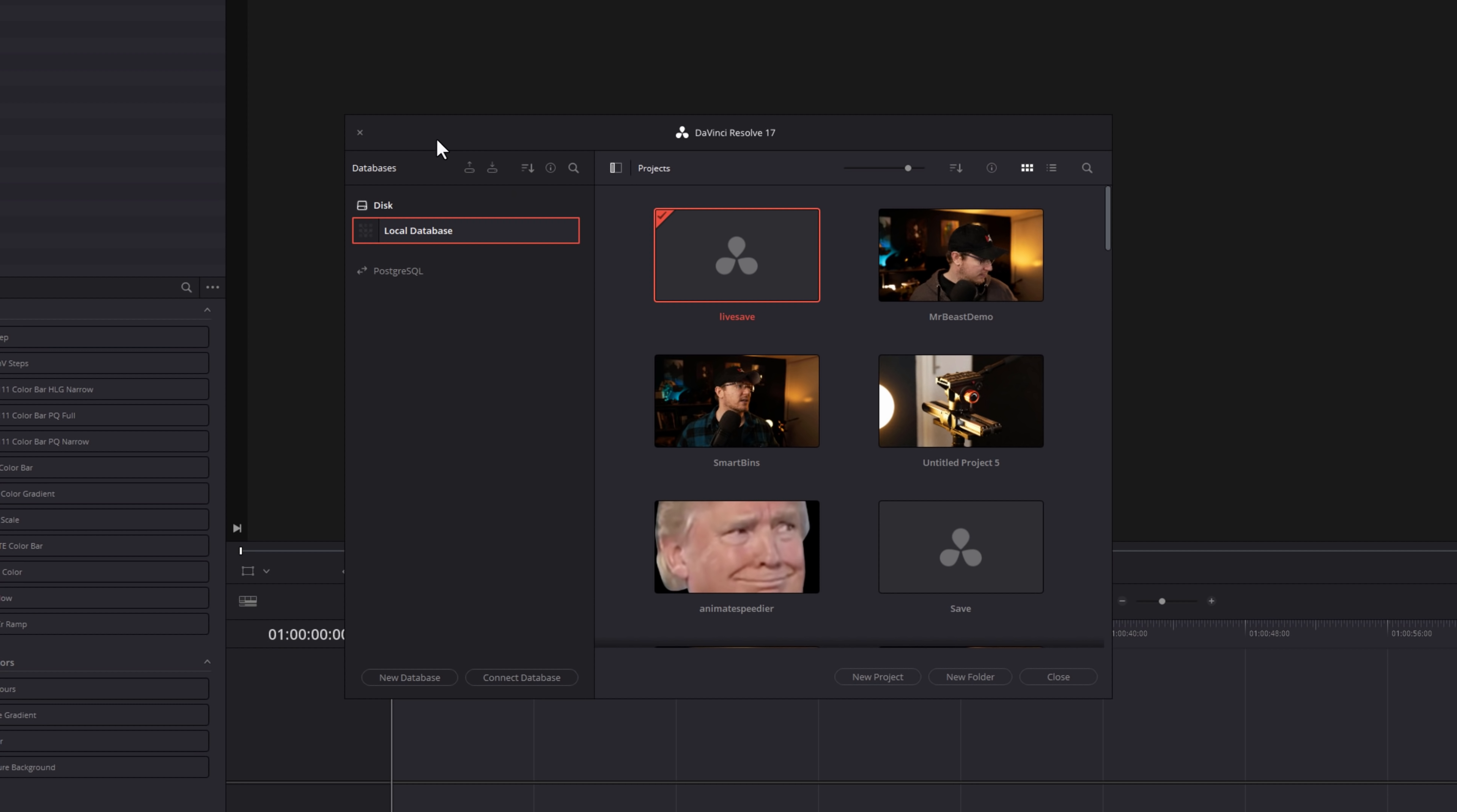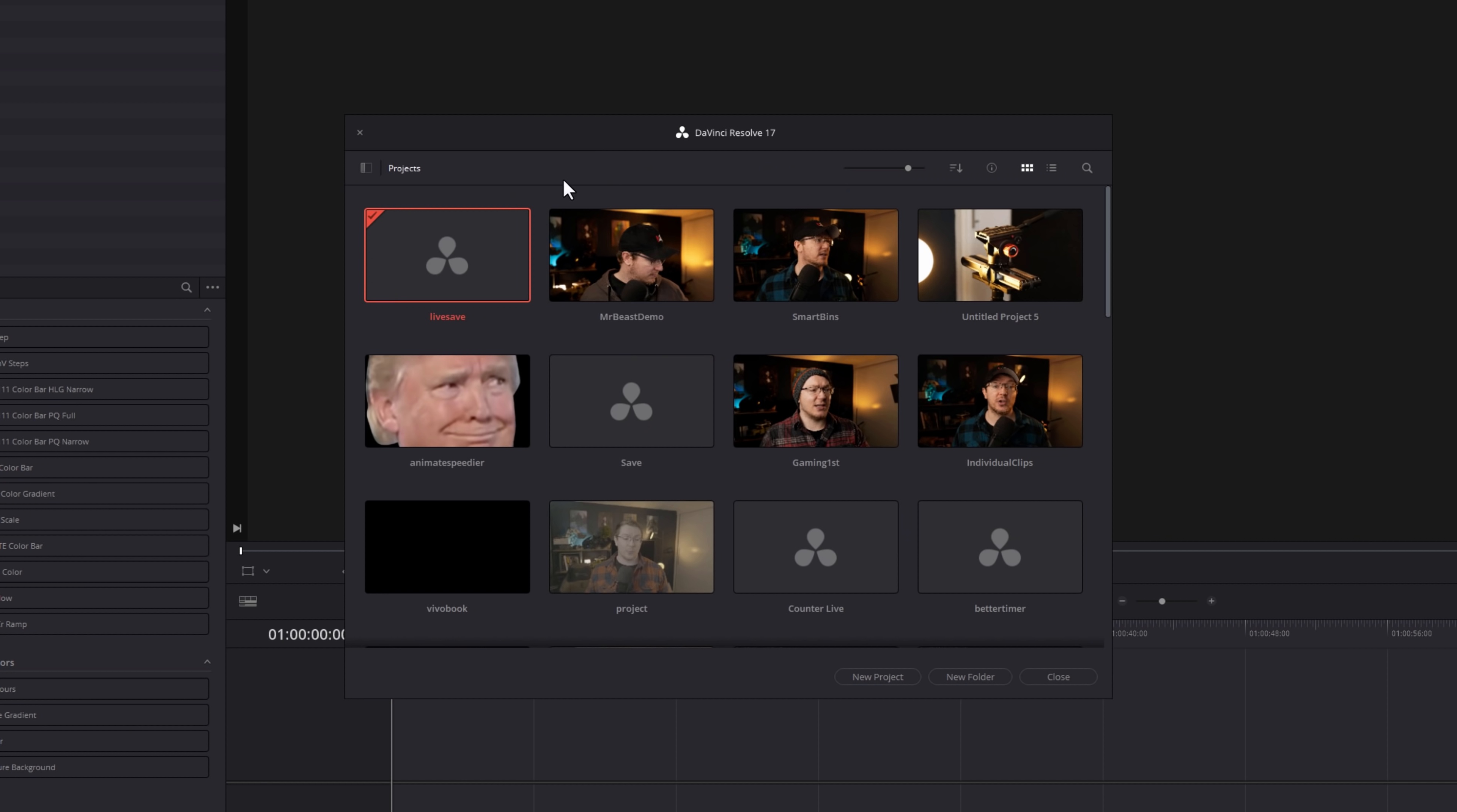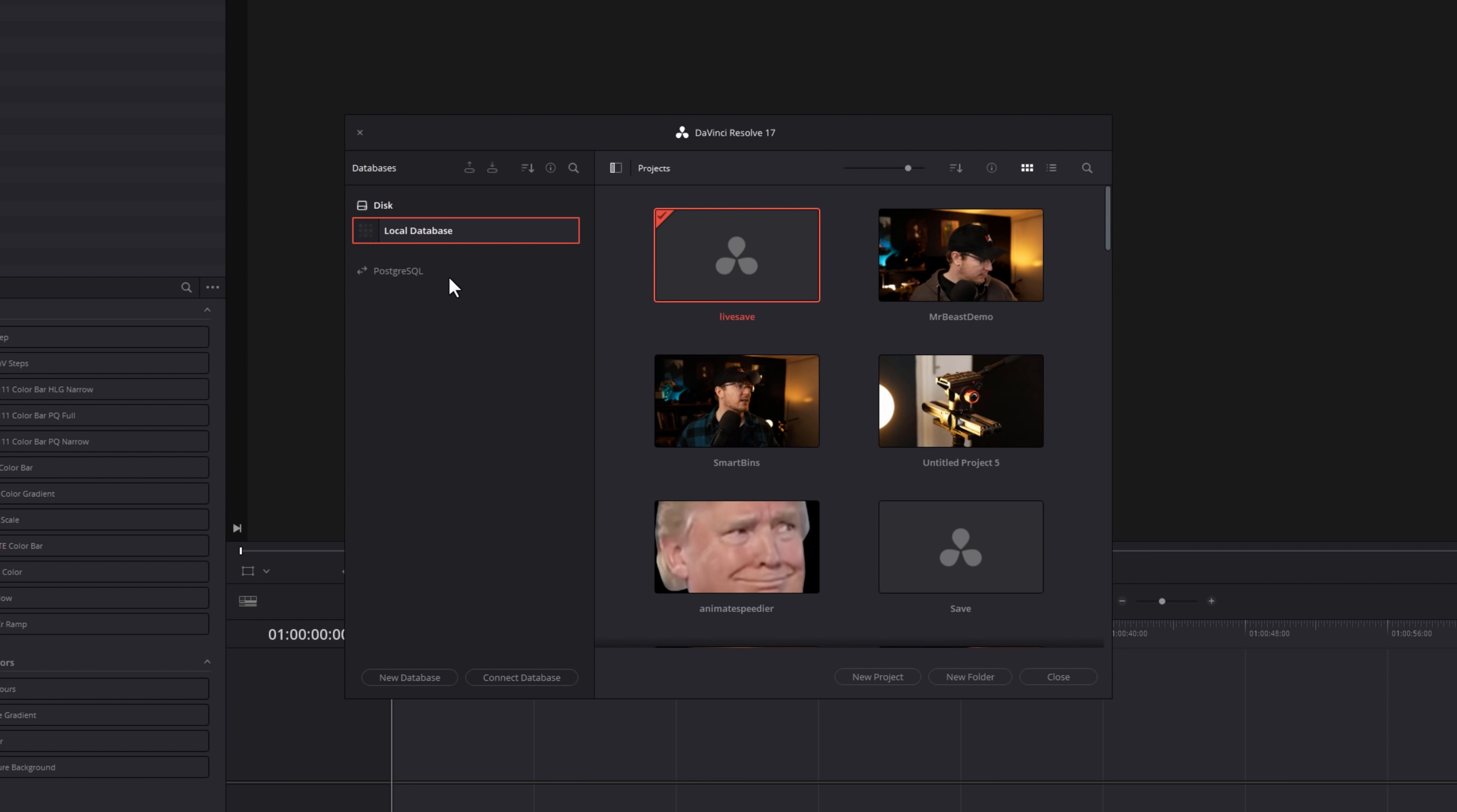Now, I've got my menu on the left-hand side here, as you can see where it says Databases. If you don't see this, you just need to click on this little icon here just to expand that so you can see the databases on the left. Most of you will probably only have one disk database called Local Database like I do here.